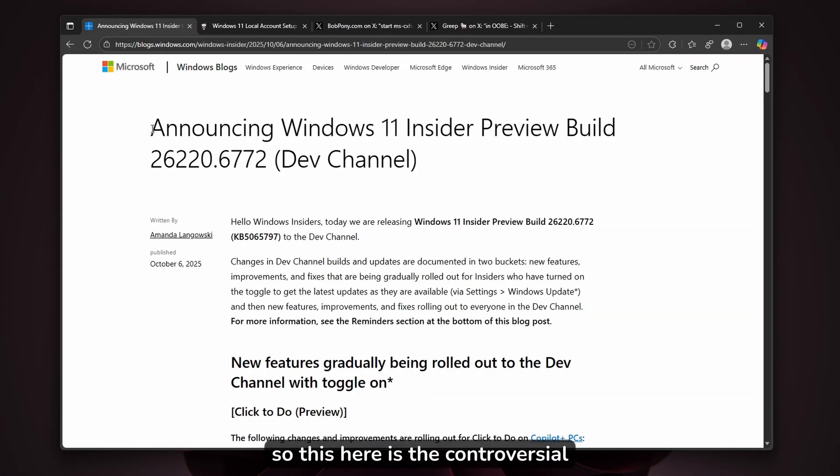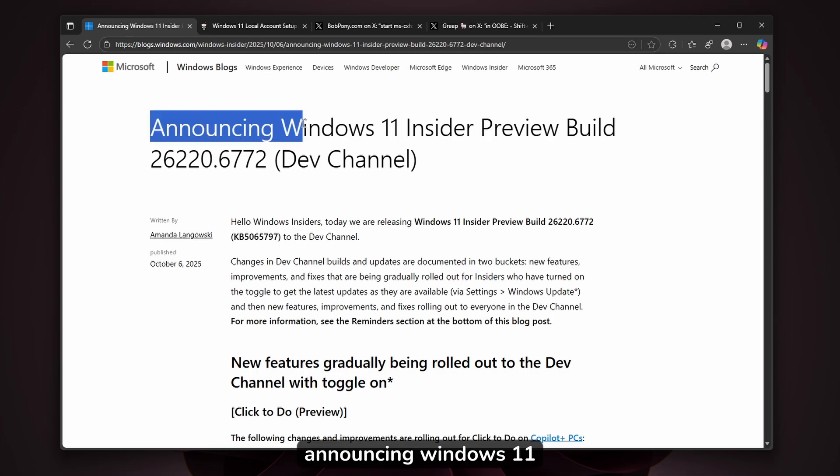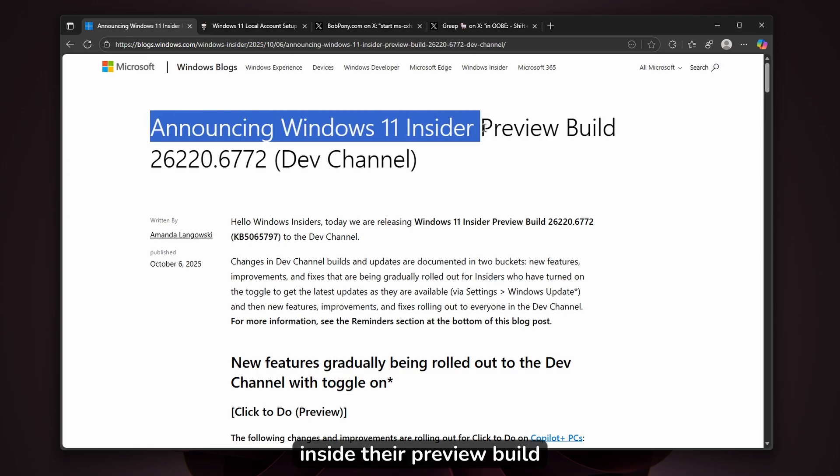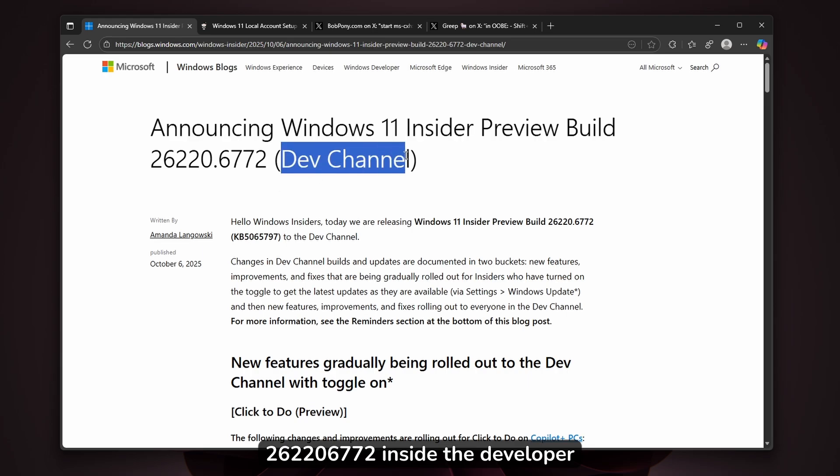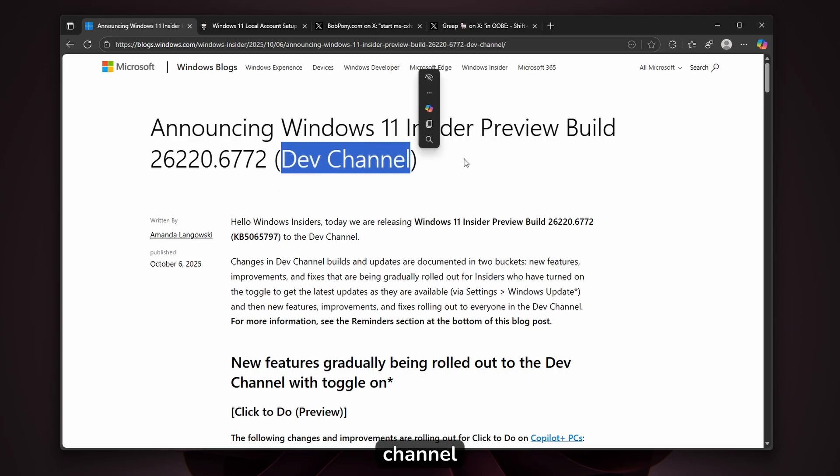This is the controversial update for Windows 11—Windows 11 Insider Preview Build 26220.6772 in the Dev Channel.